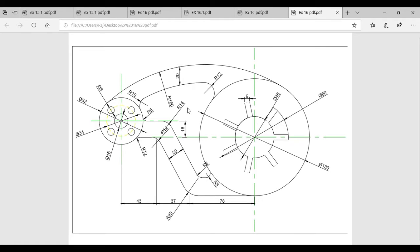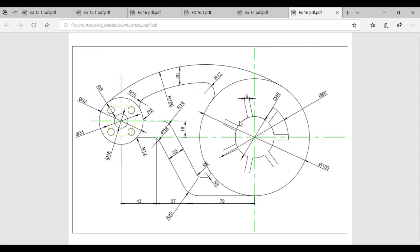We will start this drawing. First of all, from our right hand side, we will start with the big circle. After that, we will draw the inner circle. You can see we have 3 types of diameter: 130, 80, and 46. So first we will draw these 3 circles with these 3 diameters.